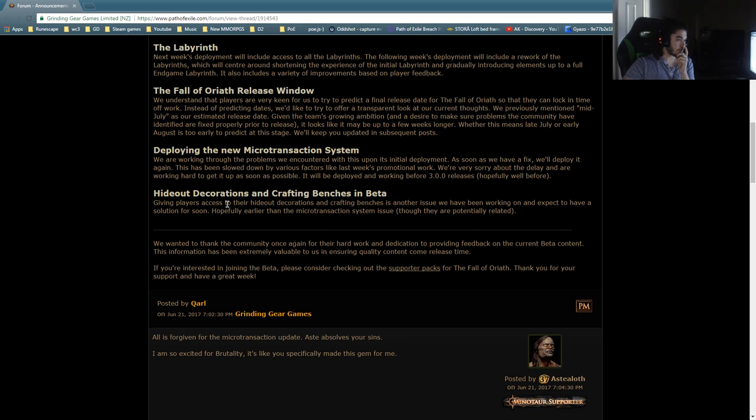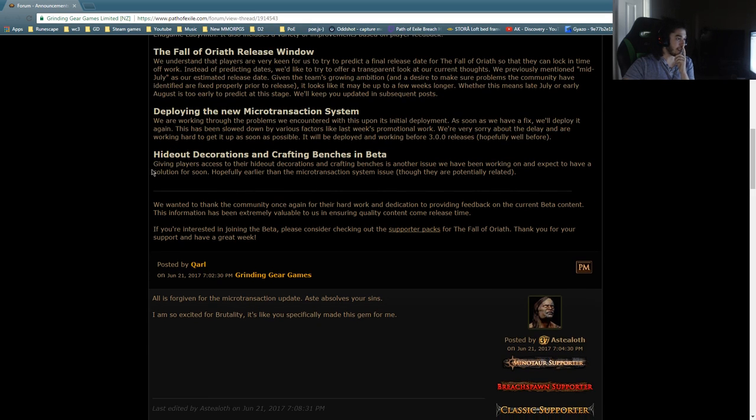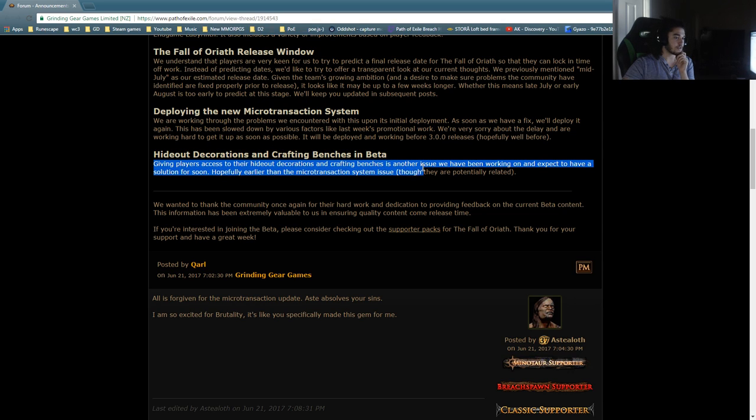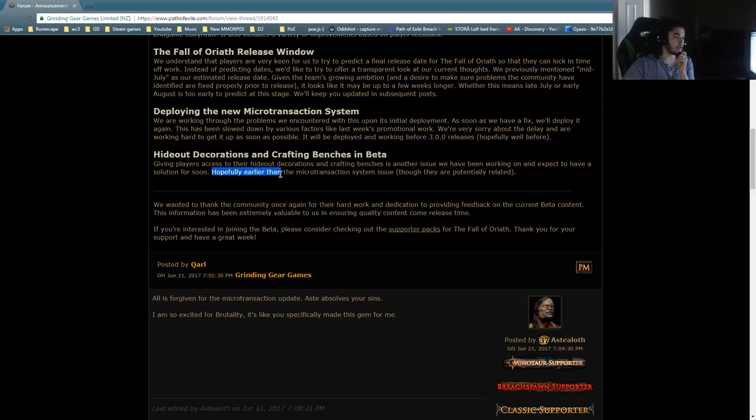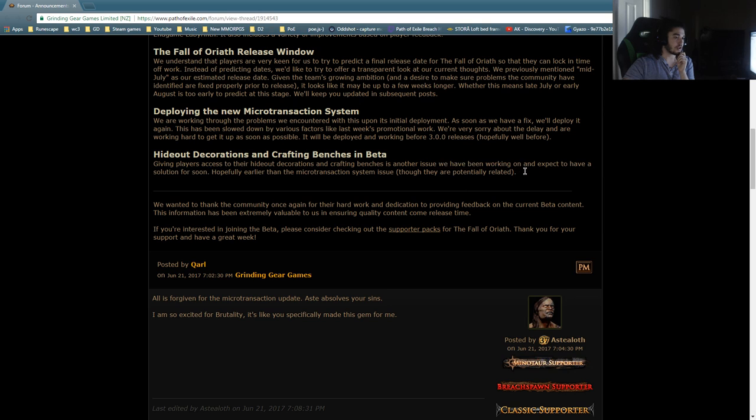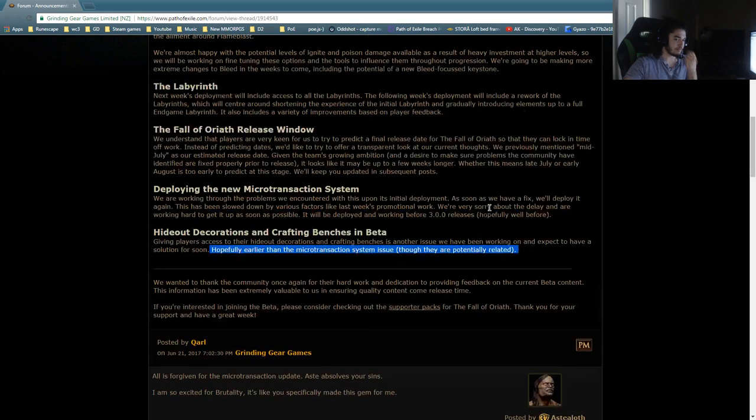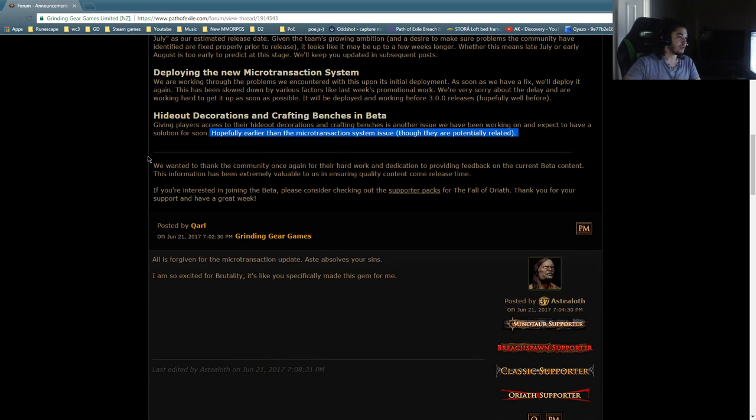Hideout decorations and crafting benches in beta. Giving players access to their hideout decorations and crafting benches is another issue I've been working on and expect to have a solution. Hopefully earlier than the microtransaction system, though they are potentially related. How are crafting benches and microtransactions related? That's interesting.